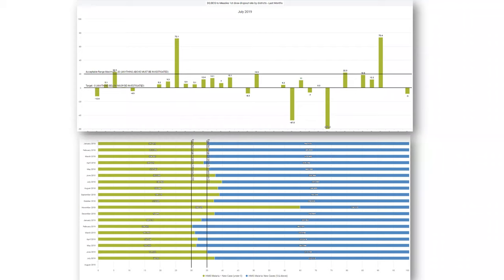Here's one looking at BCG to measles first dose dropout rates. We can see probably a couple of outliers. On the chart itself, we give an acceptable range and a target of zero — we want a one-to-one relationship between BCG and measles one. The acceptable range is 20, and anything above must be investigated. There are also massive negative dropouts — one is negative 271 — meaning there's probably an outlier in the BCG or measles one value.